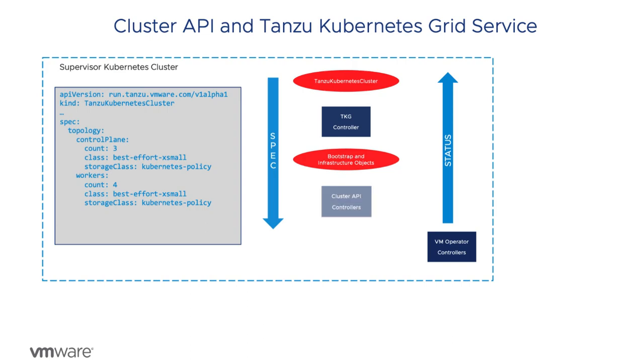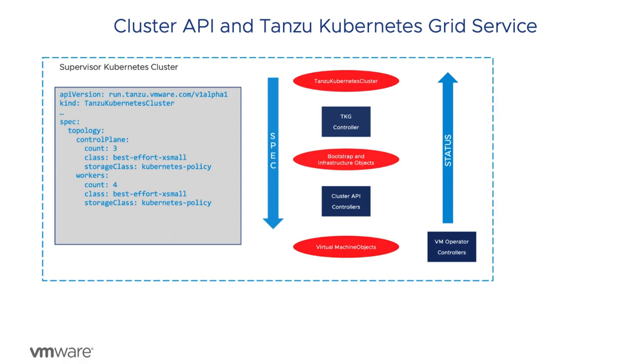The cluster API controllers create the virtual machine custom resources that contain the complete specification for creating the actual virtual machines on vSphere using the VM service.